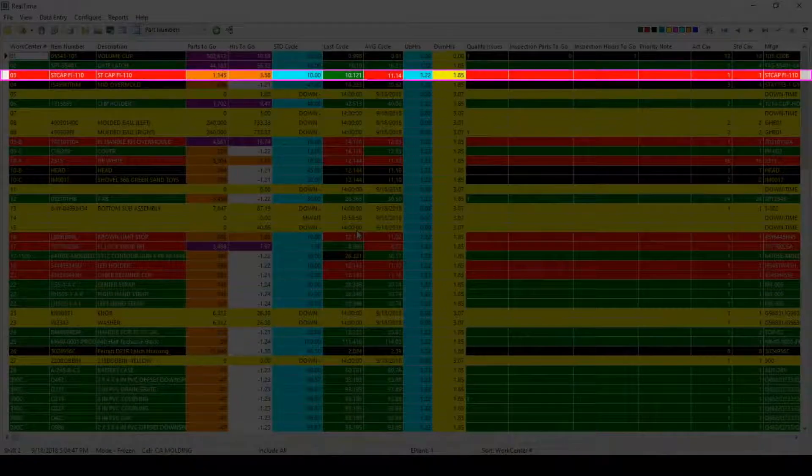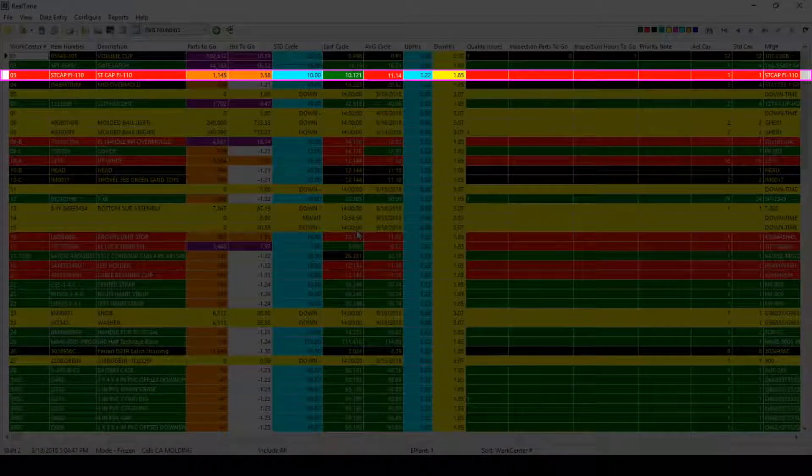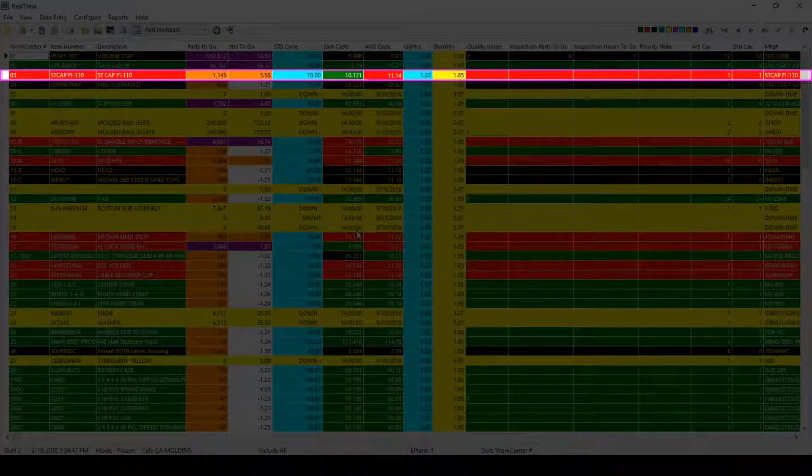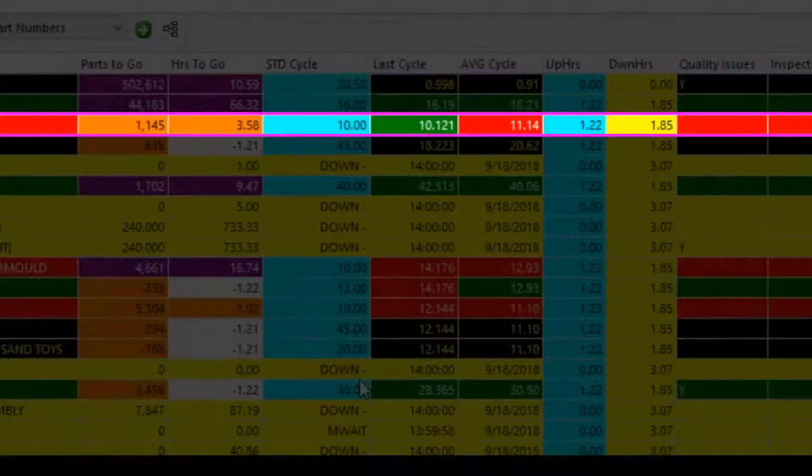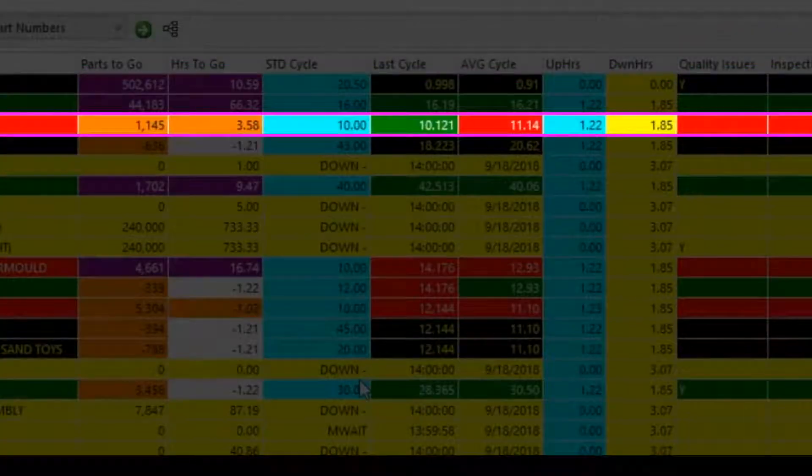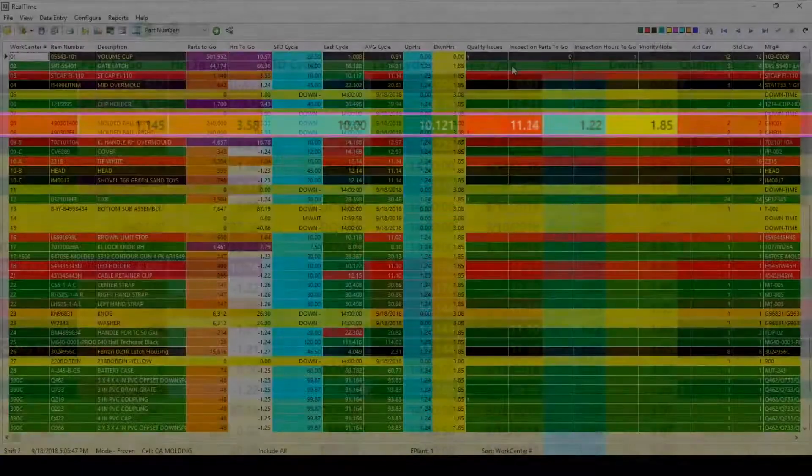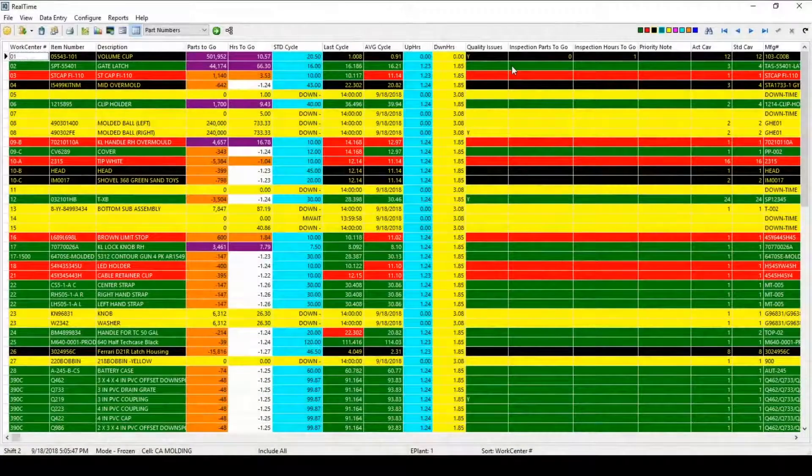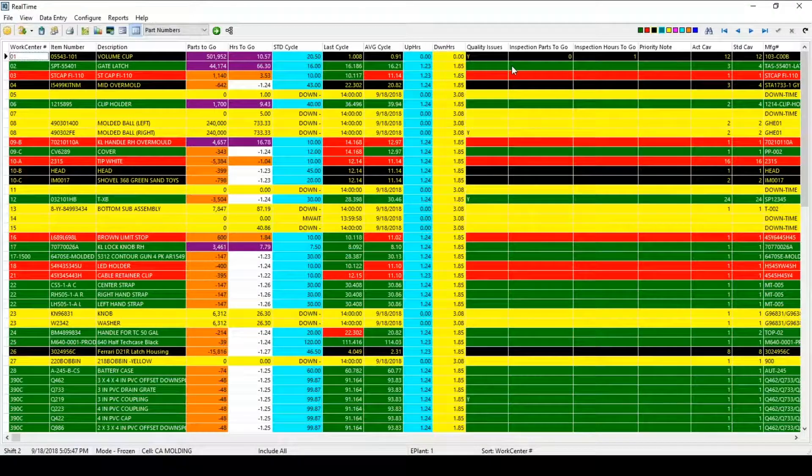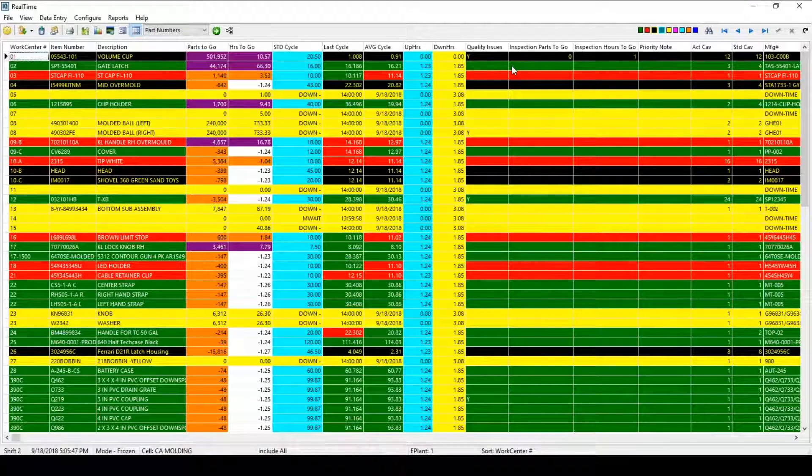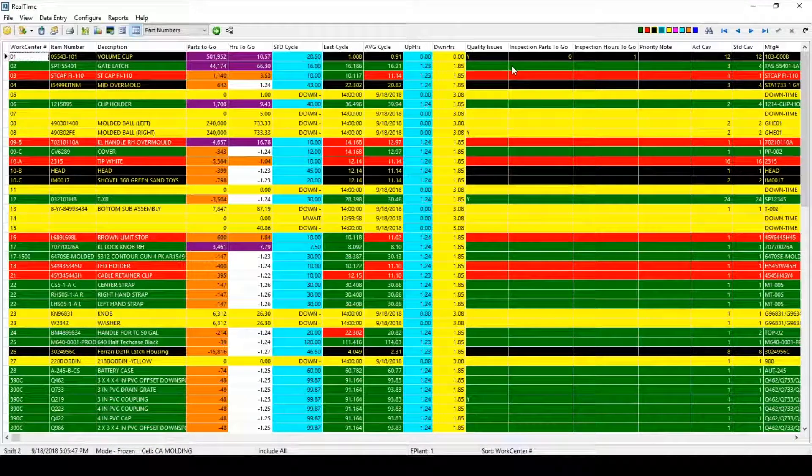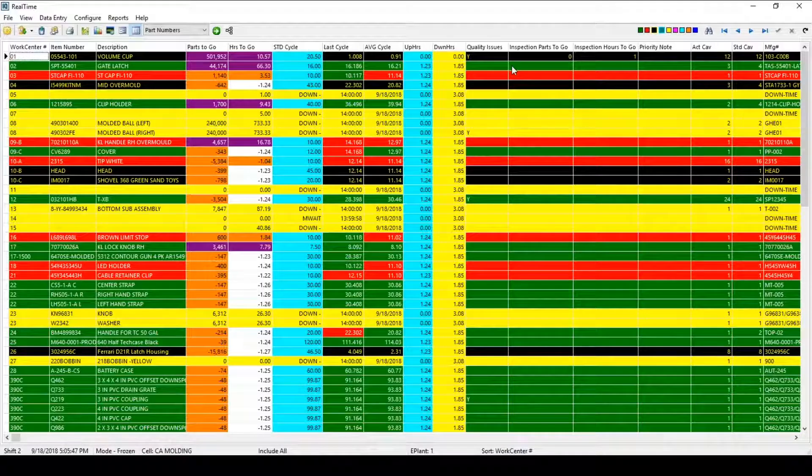The third work center is red, indicating that work center is running slower than what is expected. 10 seconds versus 11.14. User-defined parameters allow the system to use desired figures that the system will then use to determine how well work centers are running.